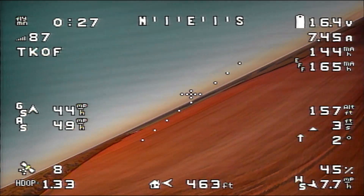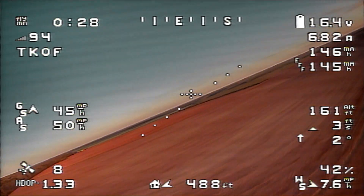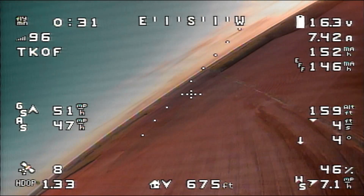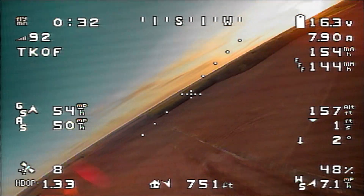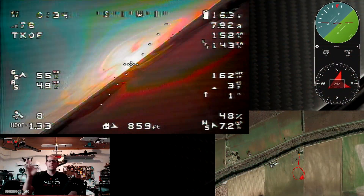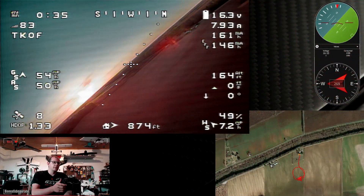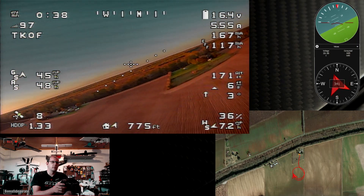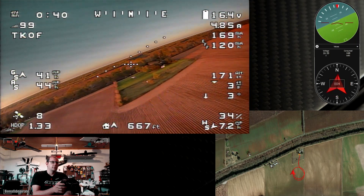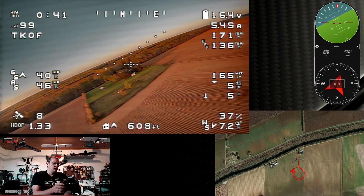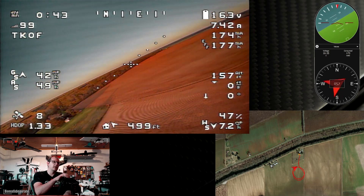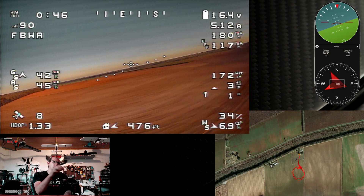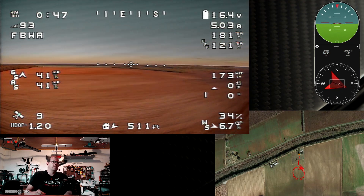Alright, we have another successful takeoff underway and we are flying. I'm going to switch up my screen real quick — as you can see we have a little bit different layout going on here. What I'm going to do is switch back to FlyByWire B — about there, that's pretty good.